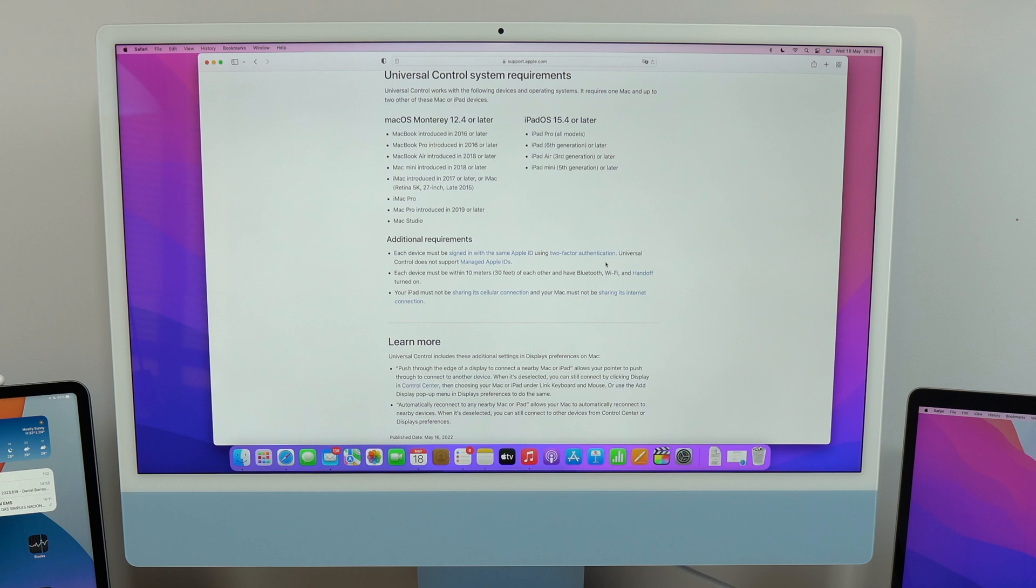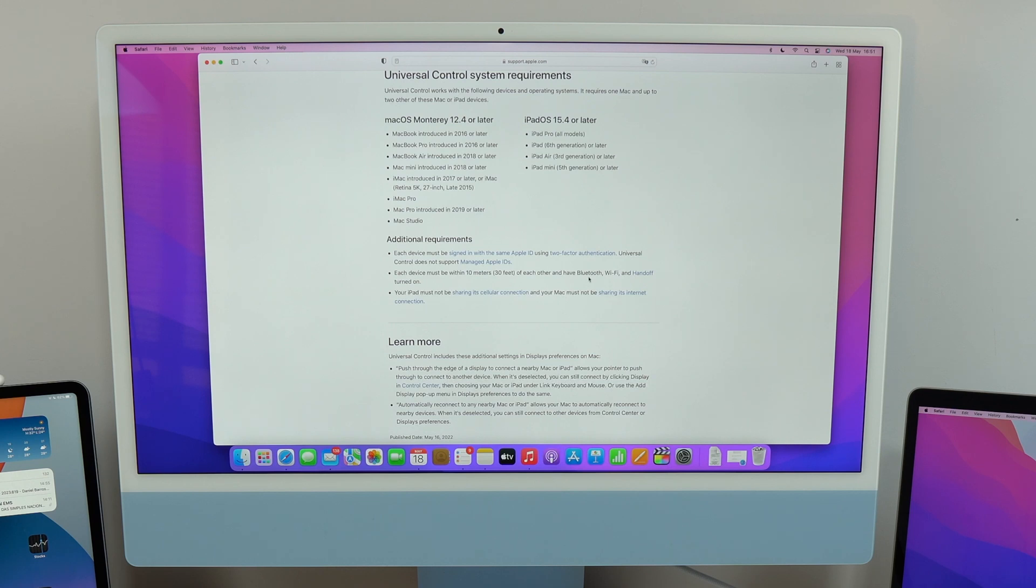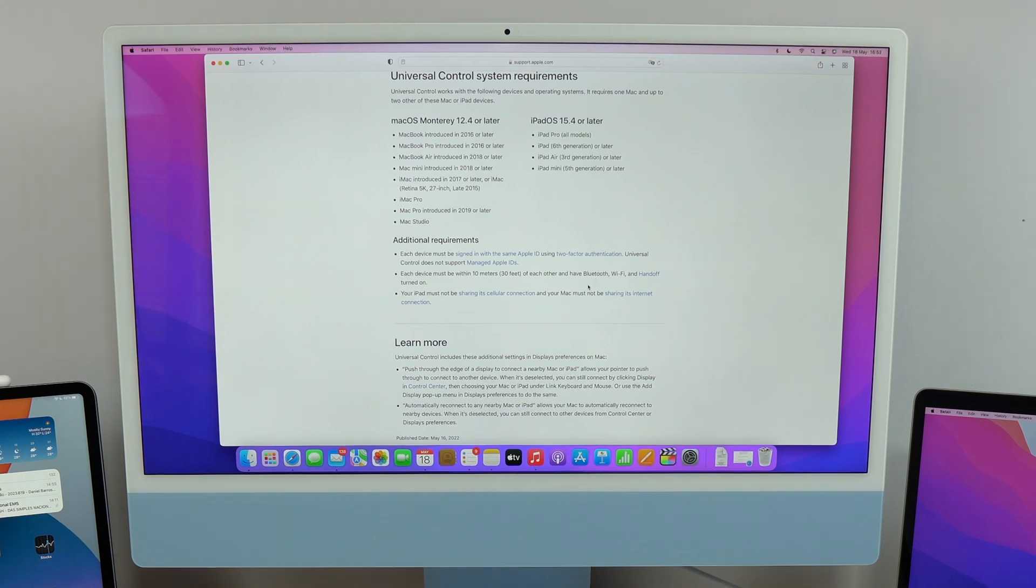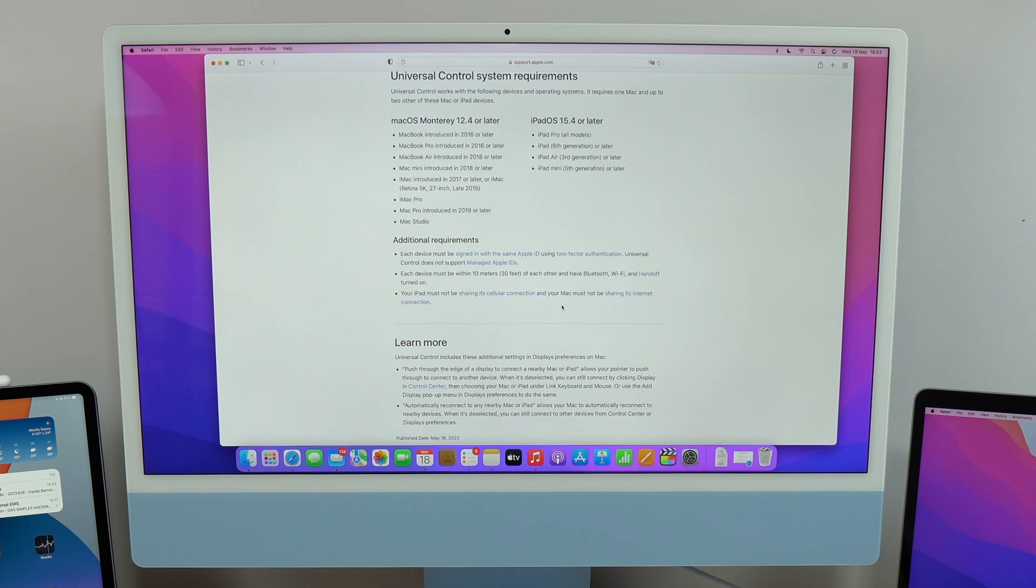And of course, they need to have Bluetooth turned on, as well as Wi-Fi and handoff. You don't need to worry about handoff because it's already turned on by default, but you have to have Wi-Fi and Bluetooth turned on. And last but not least, your iPad must not be sharing its cellular connection. And your Mac must not be sharing its internet connection either. So just use regular Wi-Fi, no sharing connections. Otherwise, it won't work.